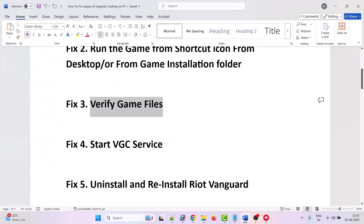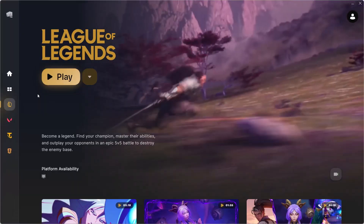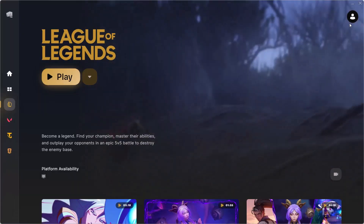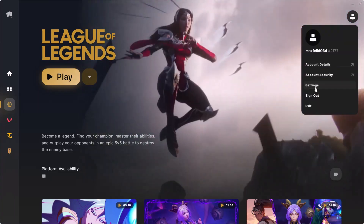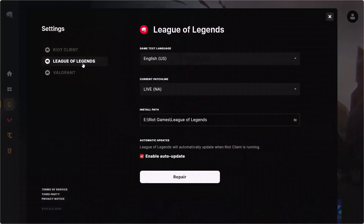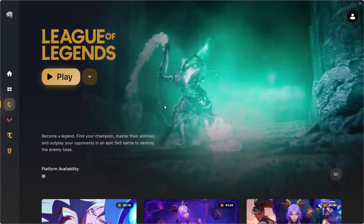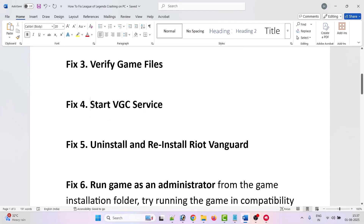The third solution is to verify game files. Open the Riot Client, go to League of Legends, click on your profile icon, click on Settings, make sure League of Legends is selected, and then click on Repair. Once the repair is done, launch the game and check.